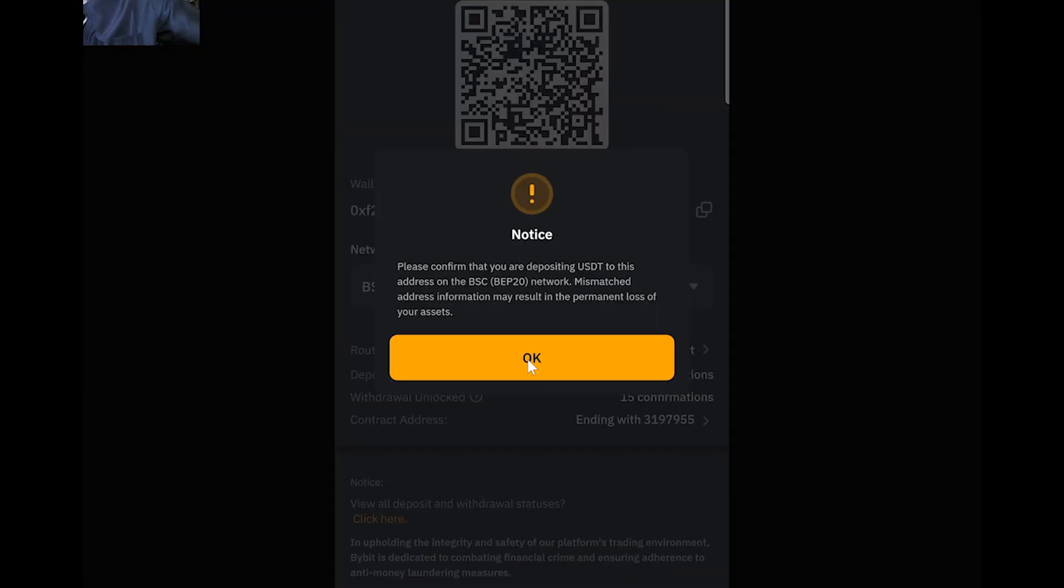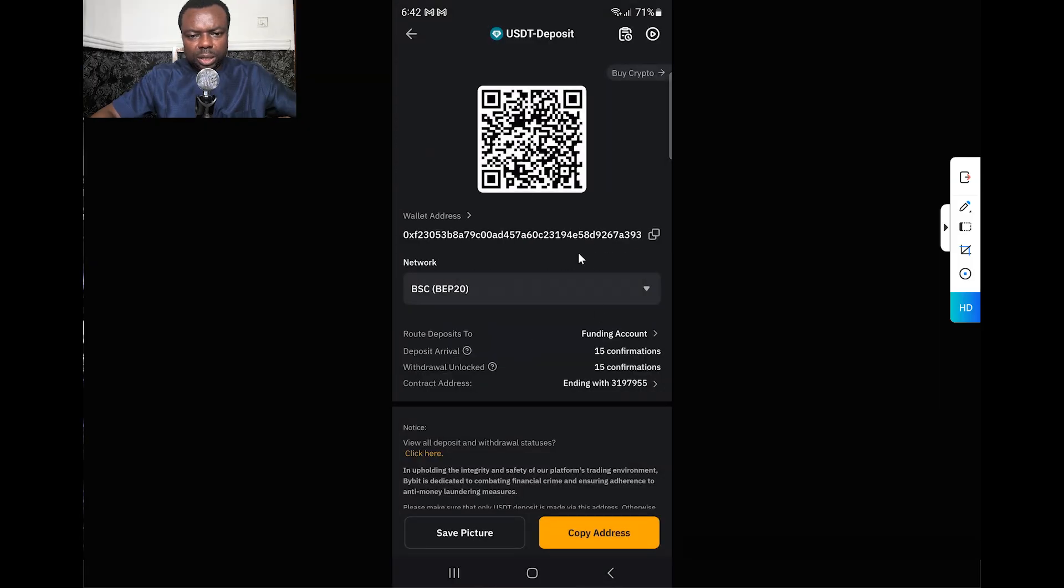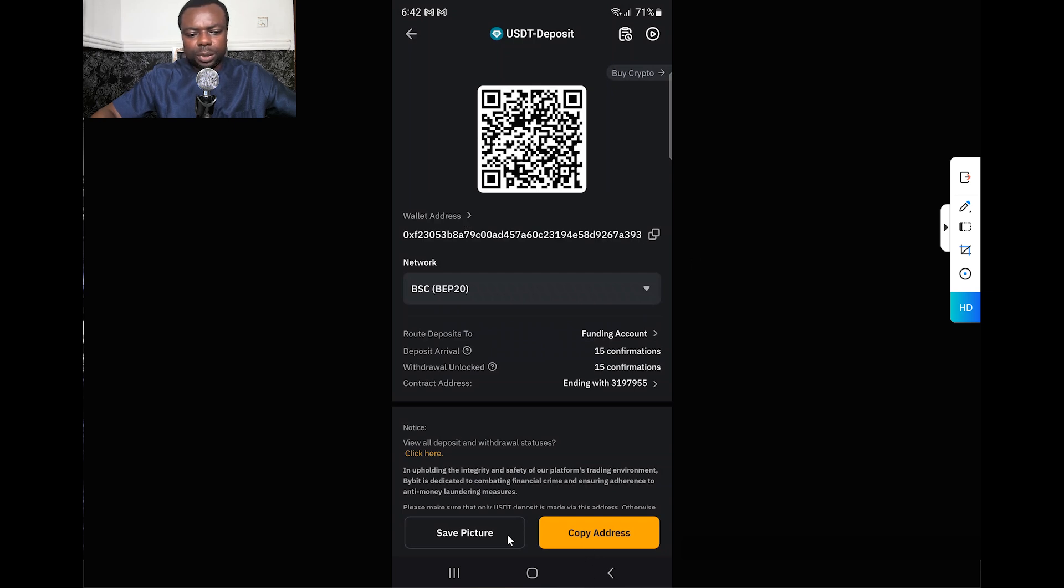The information here ensures you are sending USDT to avoid issues with your asset. You can either scan this or copy the wallet address - you can copy it or save this picture to scan it. I copy this network address. Having copied it, I go back straight to my Binance app.